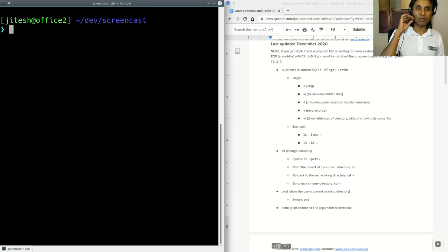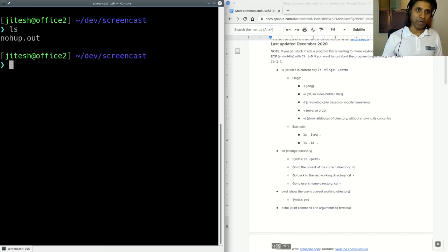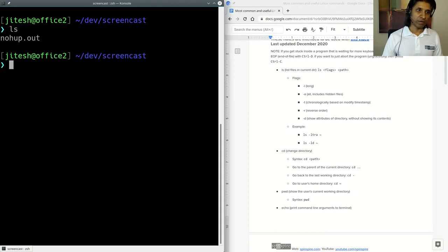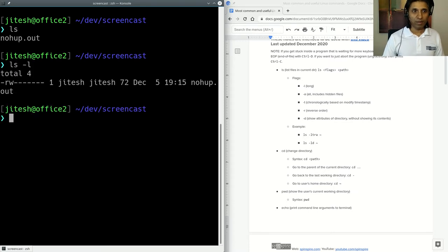The first command you must know in Linux is 'ls'. As you can see, there's one file in this current directory called 'nohup.out'. ls stands for list files in the current working directory or in a given directory. If you want to see more information about this file, you type 'ls -l' and now it shows you more detail in long form output.